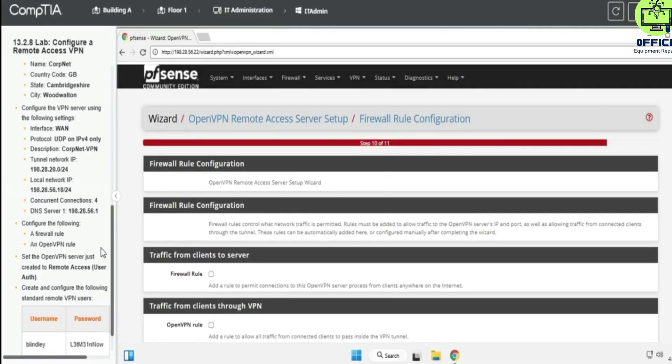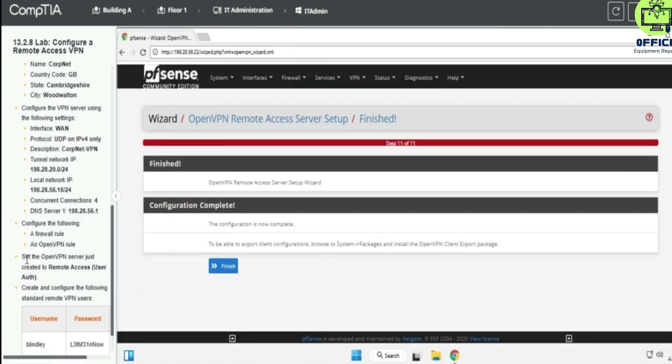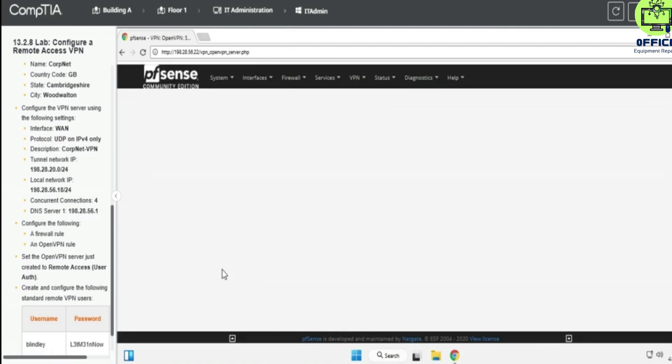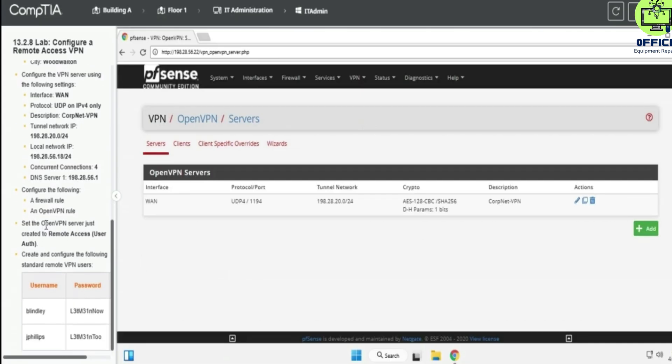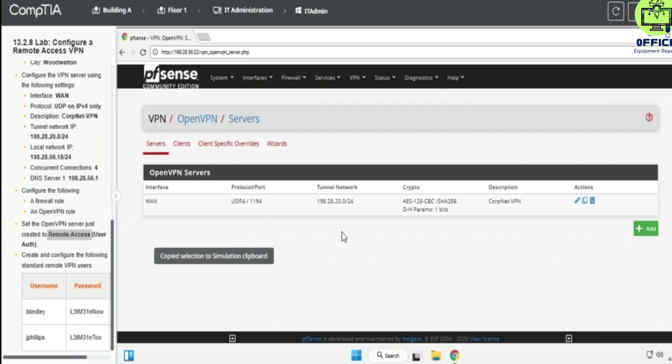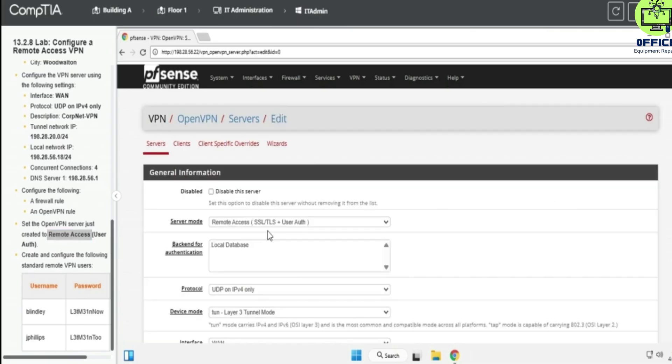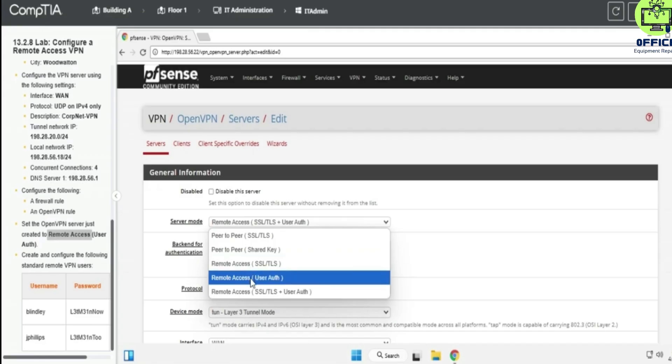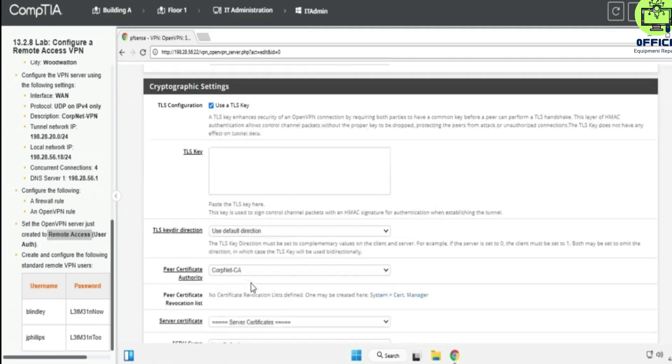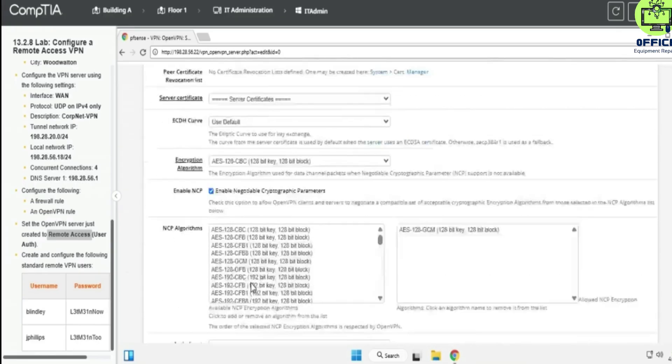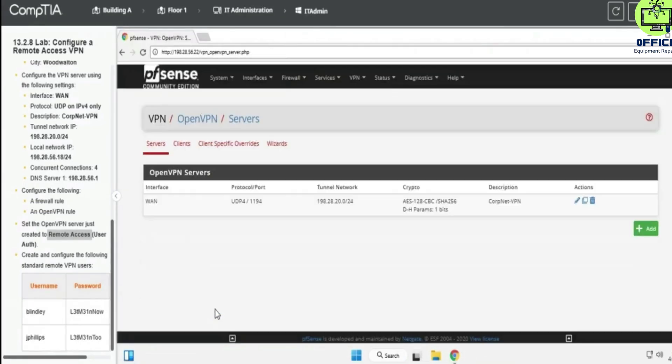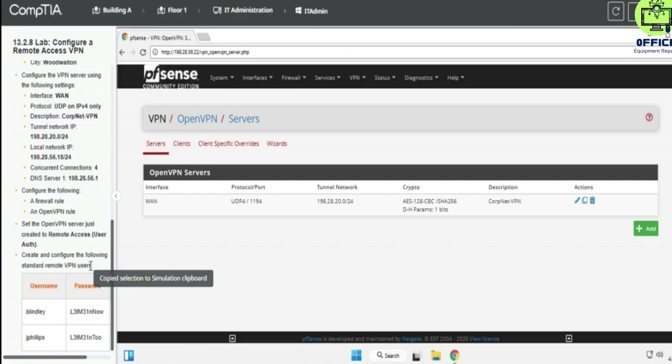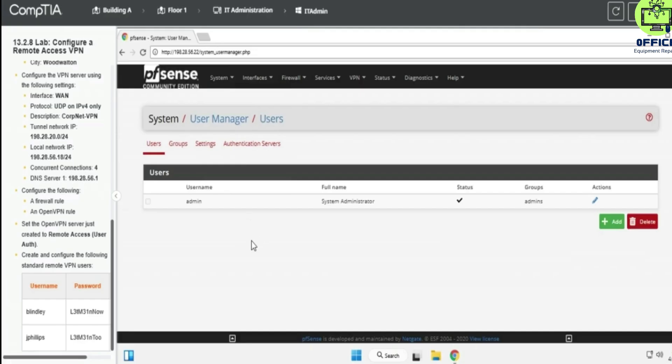Configure the following firewall and then configure, and finish. Set the VPN server just created for remote access user authentication. Scroll down and save and create the following standard remote VPN users. So it's going to be user manager.